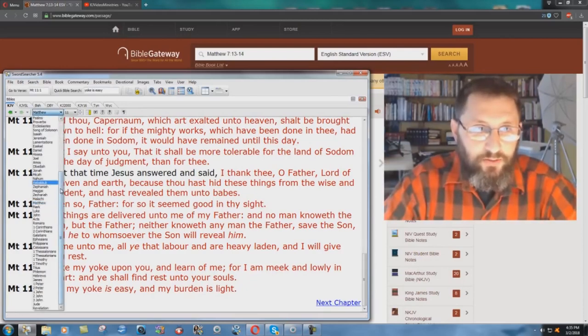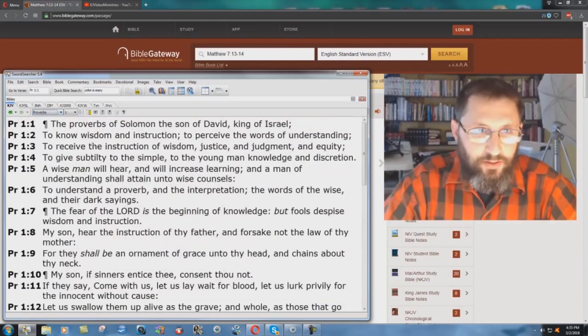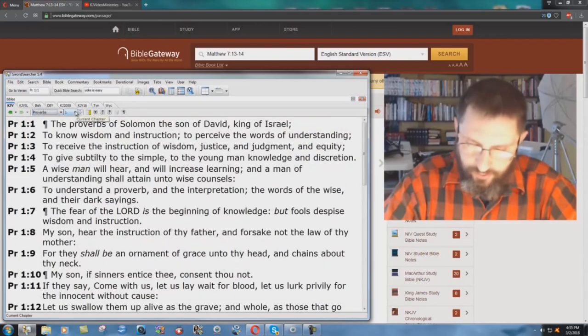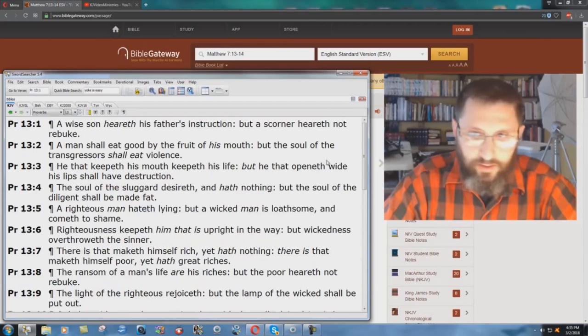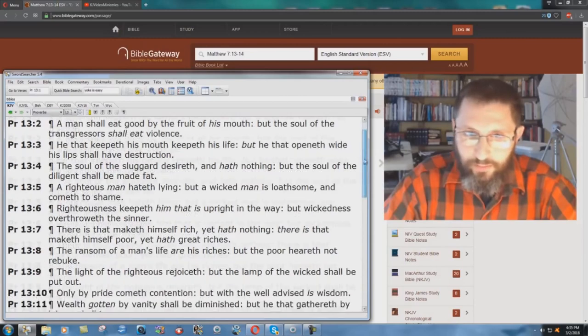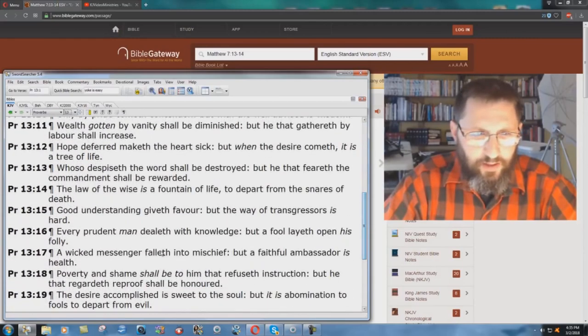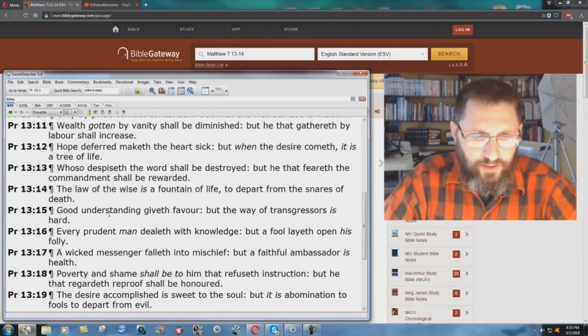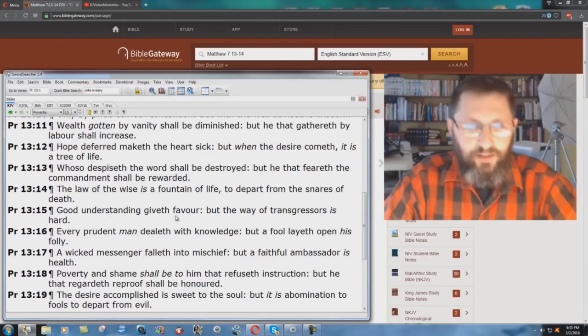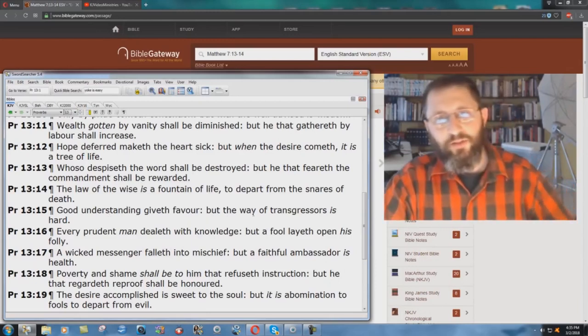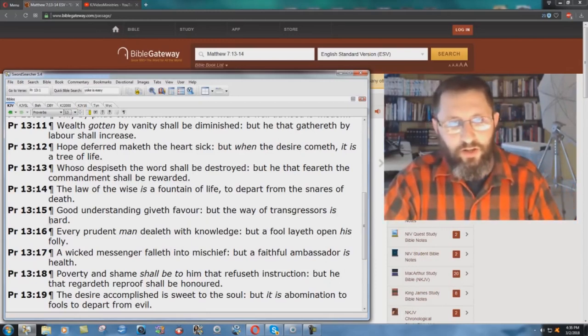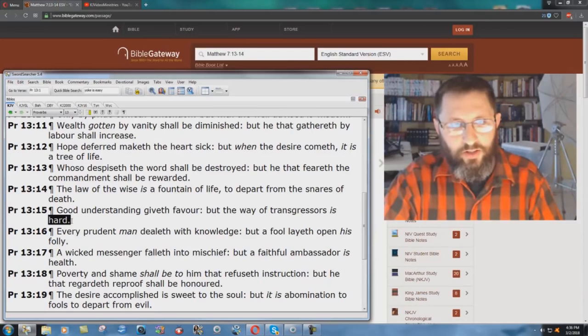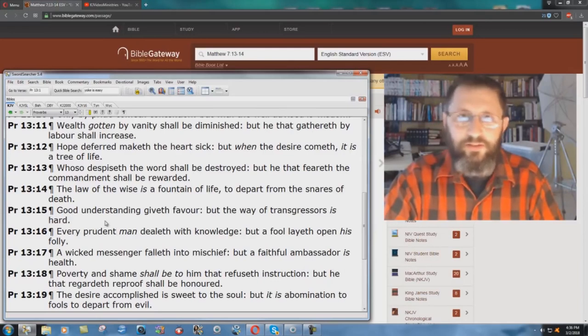Proverbs, go back to the book of Proverbs, chapter 13, and verse 15. What about lost people? Proverbs 13, verse 15, in the King James Bible. Good understanding giveth favor, but the way of transgressors is hard. The way of transgressors is hard.